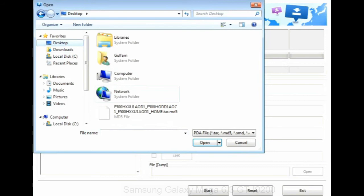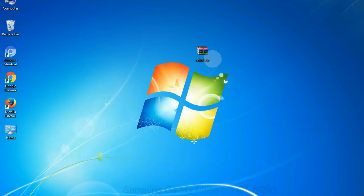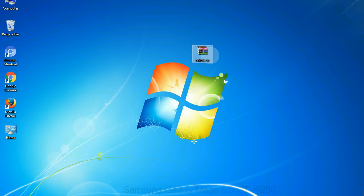Or if the firmware package had multiple files, click on PDA button, then browse and select the file that has code PDA in its name. Click on phone button and select the file that has modem in its name. Click on CSC button and select the file with CSC in its name. Skip any files that you did not find in the package.